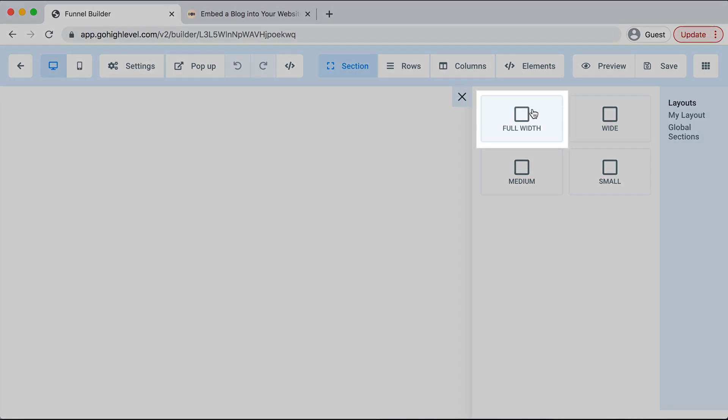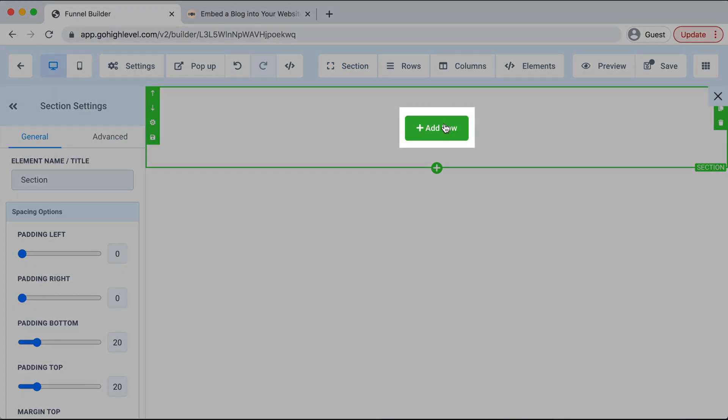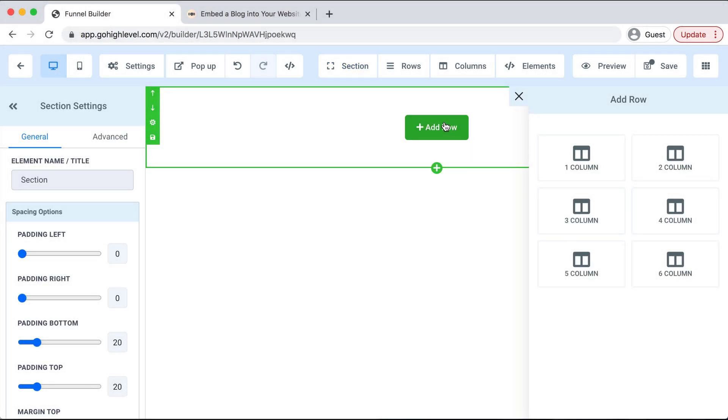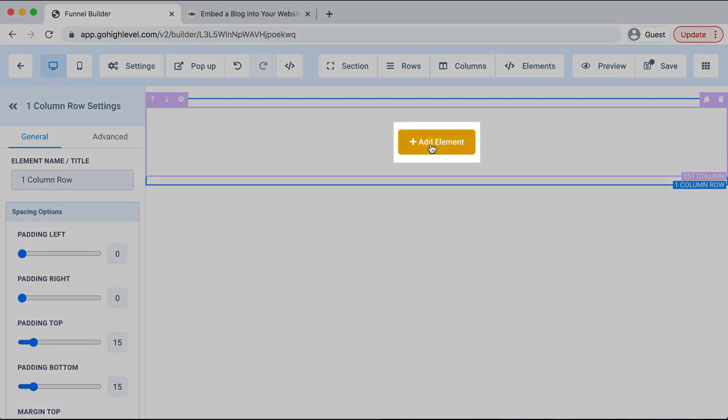And then add a row, again one of these selections from the rows, and then select Add Element.